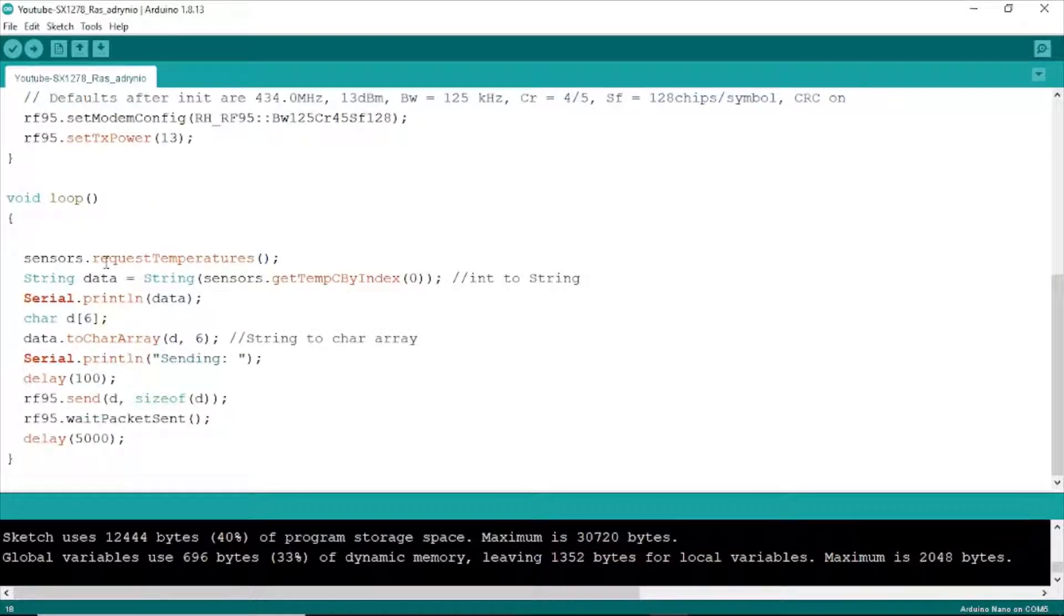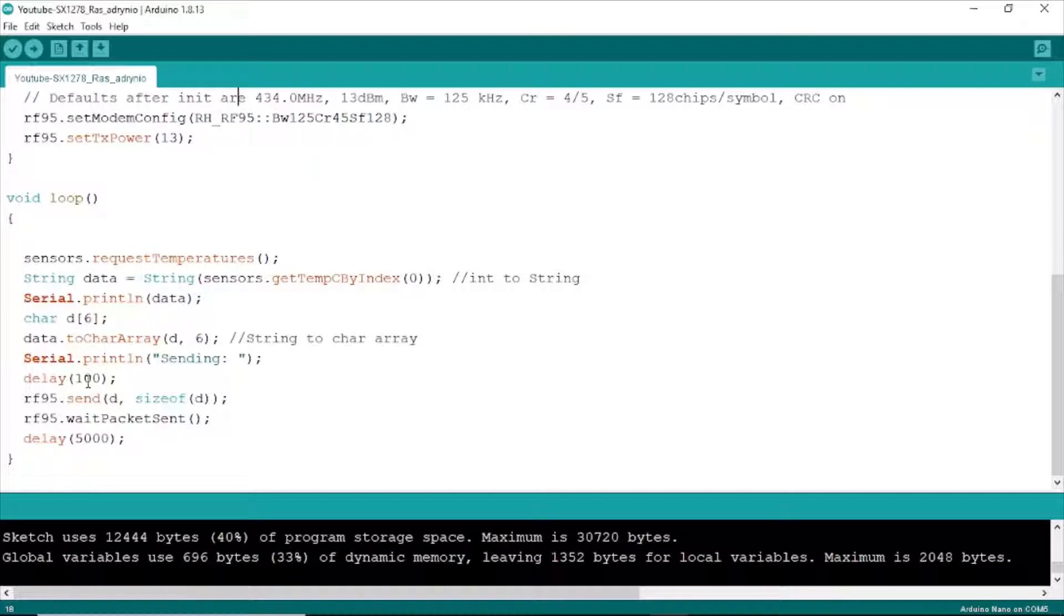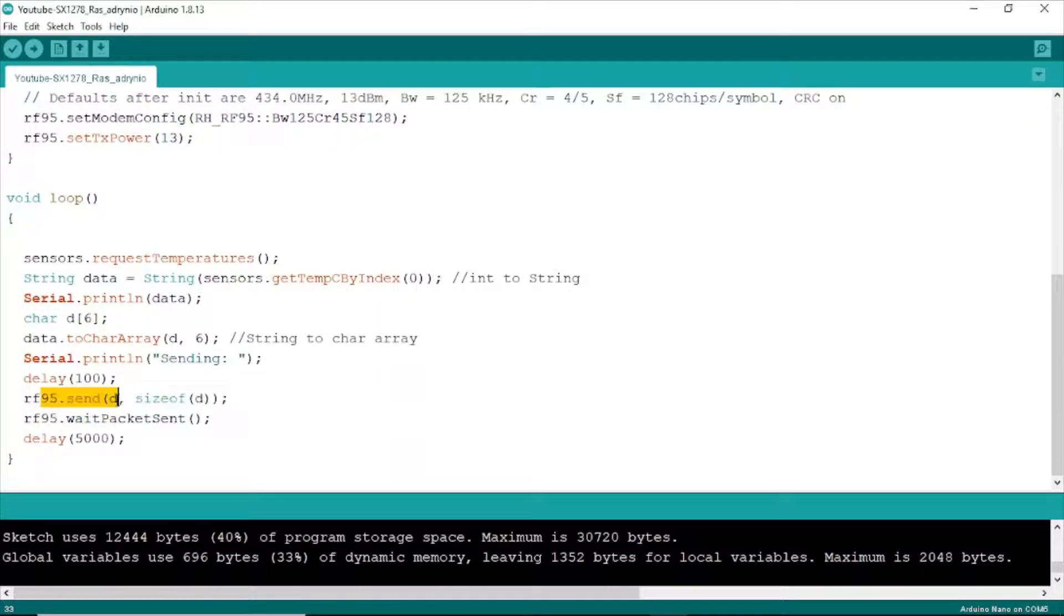This is the function to read the temperature sensor and transfer string data, to convert temperature sensor into string data and put into the char array. And this is your function to send the data with length 6.